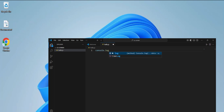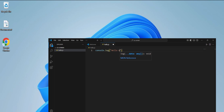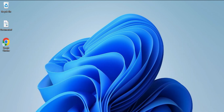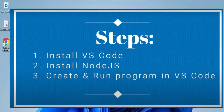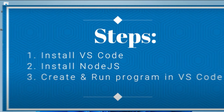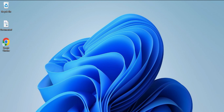In this video I will be showing you how to run Node.js in VS Code terminal. Before creating and running a Node.js program in VS Code, you need a few things installed on your system: first, VS Code, and second, Node.js. Once those are installed, you can create and run your project.